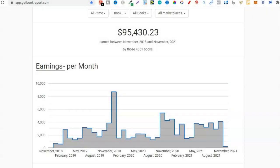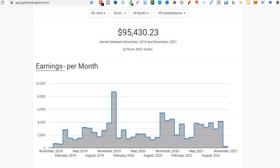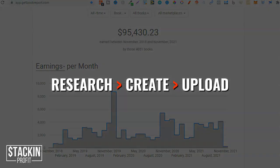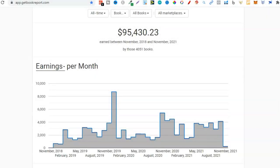These three main steps are your IPAs — that's Income Producing Activities. An income producing activity is any task that results in income in your business and that moves your business forward. Those three main tasks are researching, creating, and then uploading. Broken down into its most simplest form, these are the three tasks — your IPAs, your income producing activities — that you need to focus on.